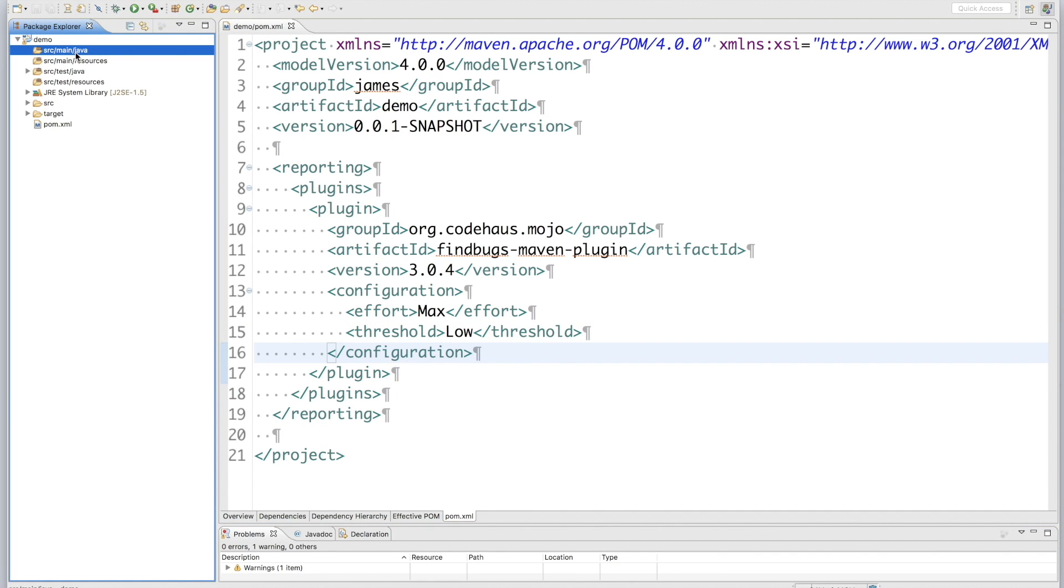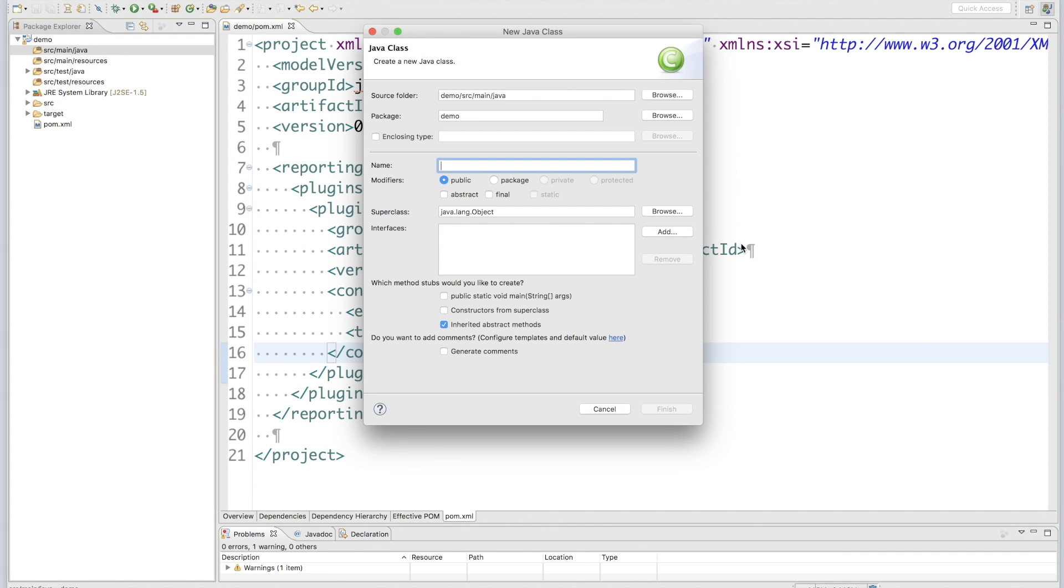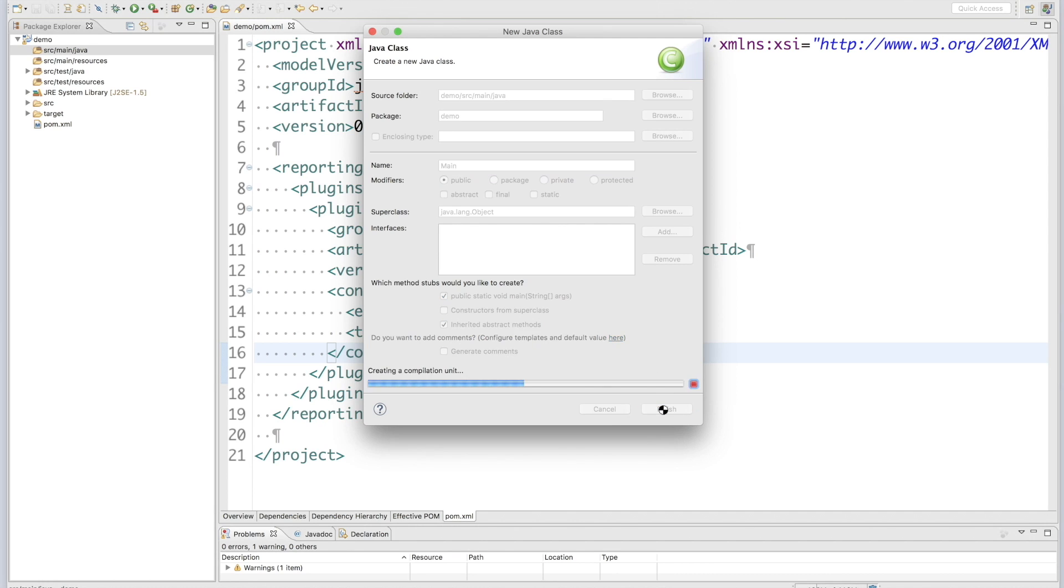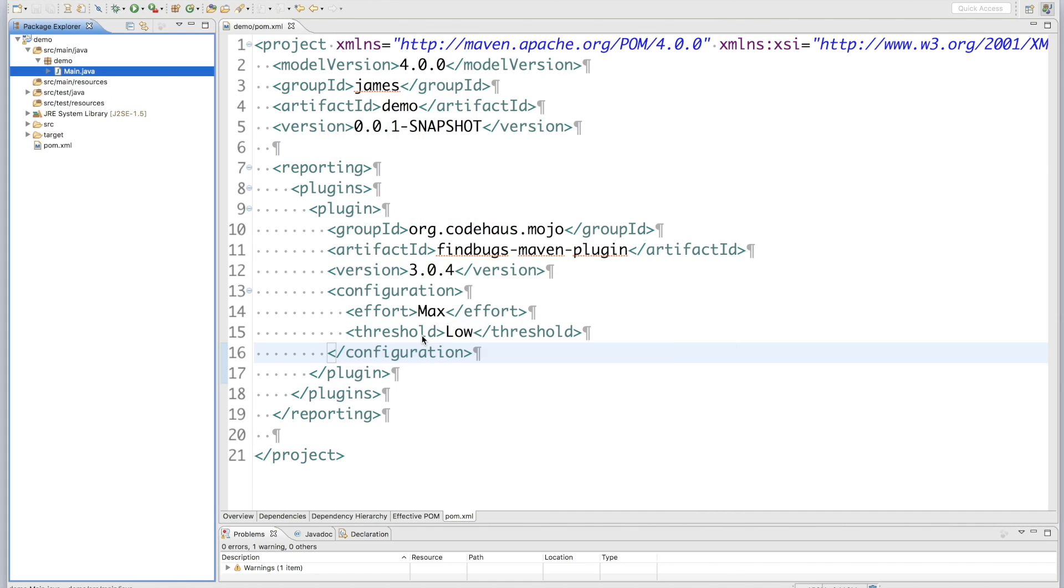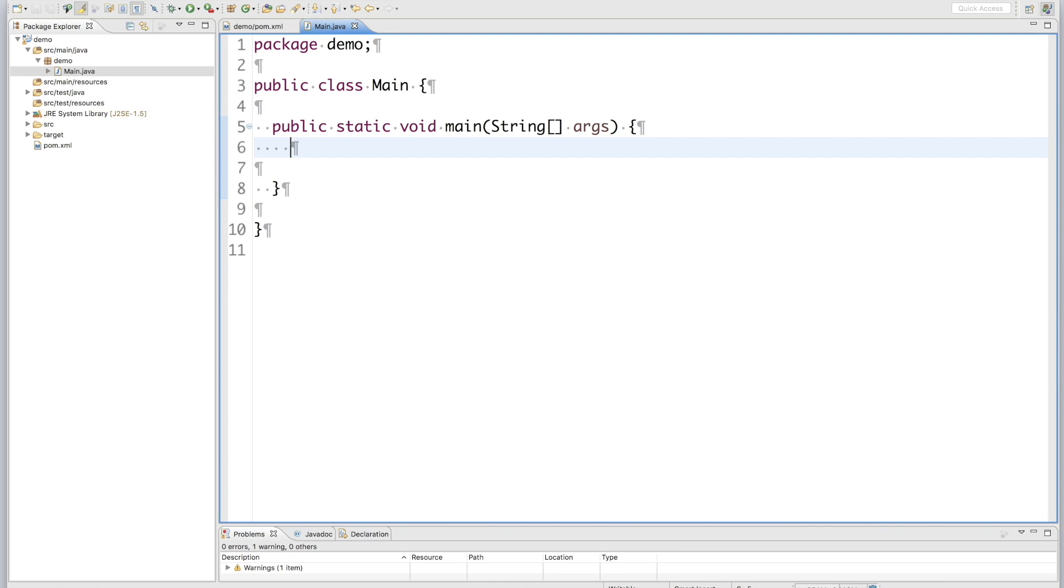Now, let me add some Java source code for FindBugs to scan. So, here I will inject a sample coding error into this program, like this.